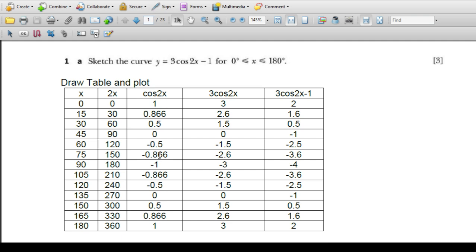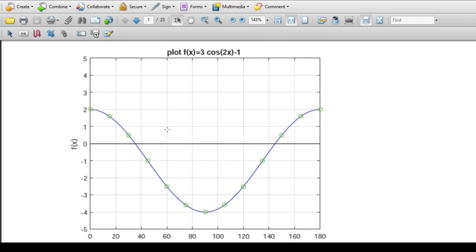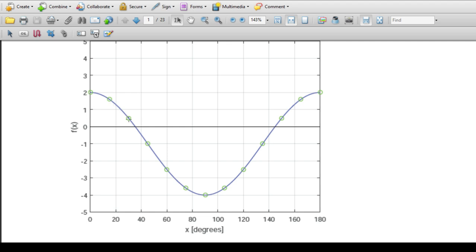Now we have the coefficient 3, so we multiply the cos2x values by 3. Then when we subtract 1, this gives us the final values. We can now plot these against 0 to 180 degrees. The curve has been plotted for 0°, 15°, 30°, 45°, and so on. The maximum value is 2 and the minimum value is -4.